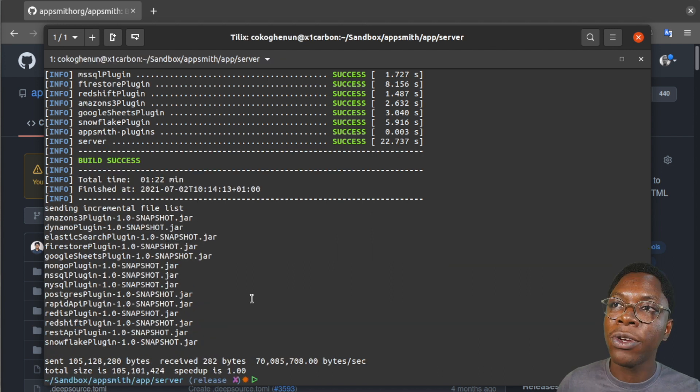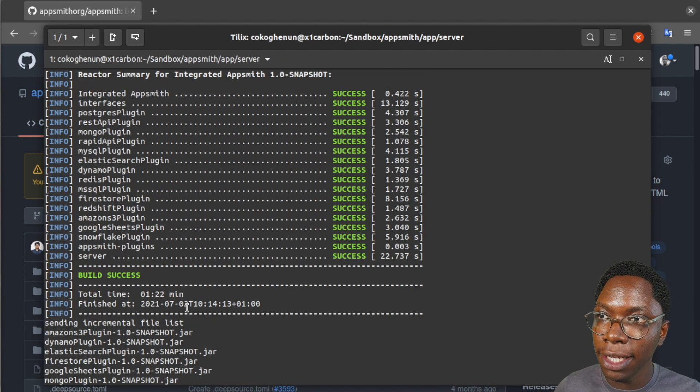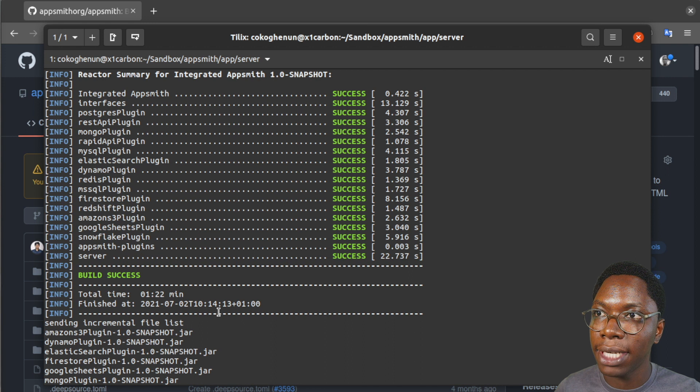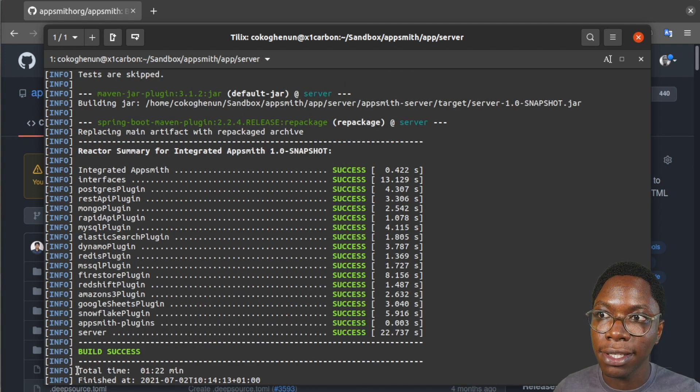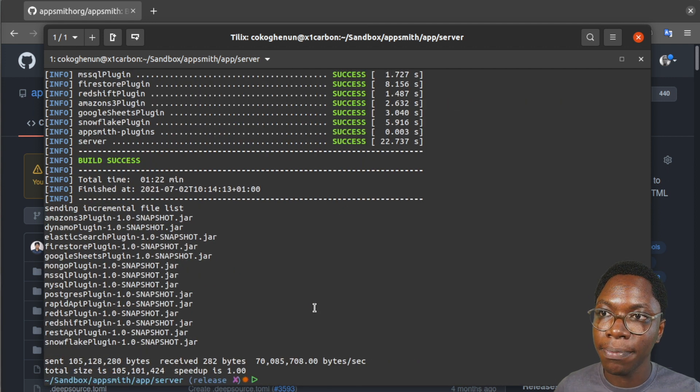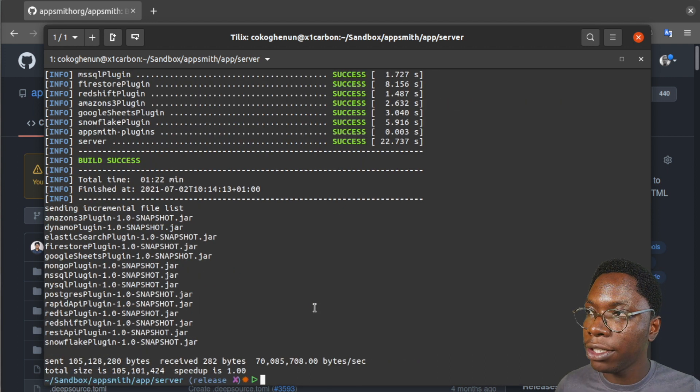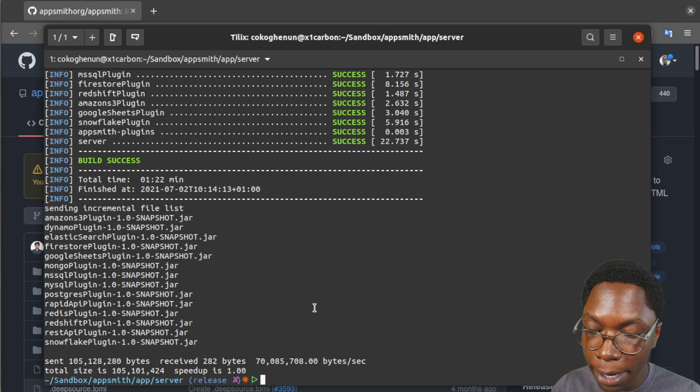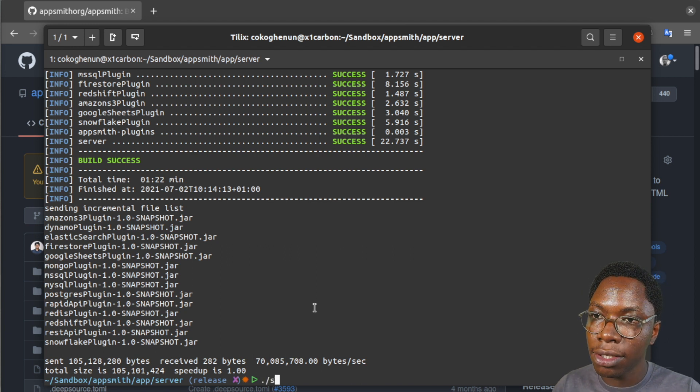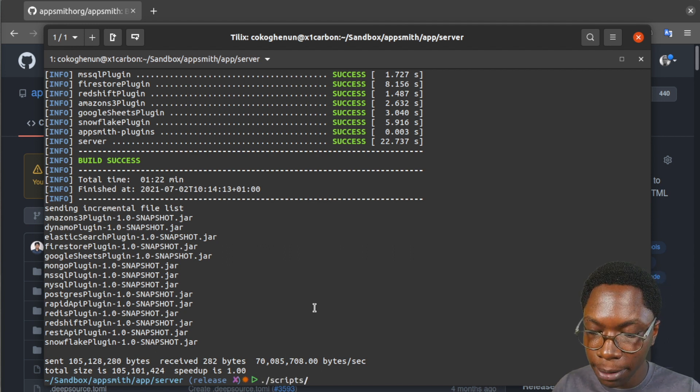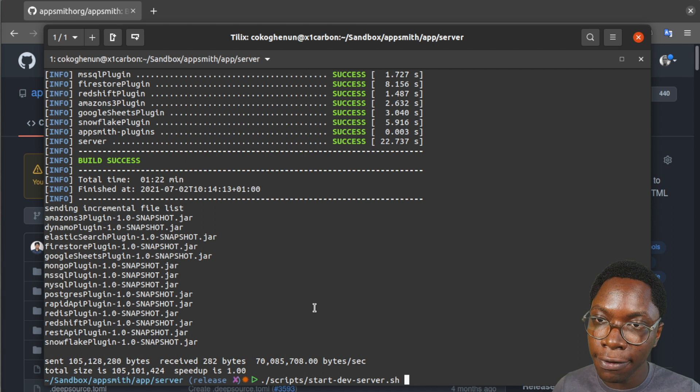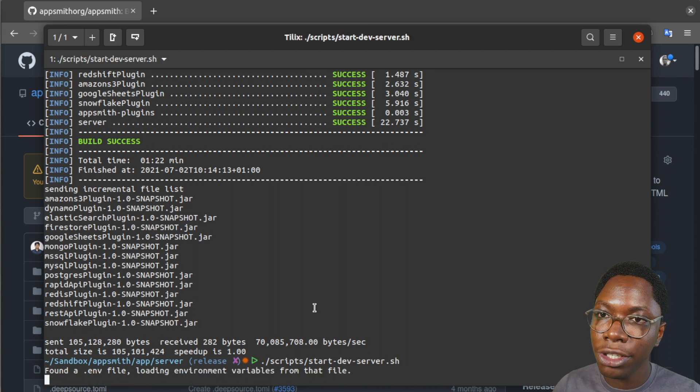All right so we can see that the application has been built and we have a success message right here. So the next thing we can do is to start off the server by running the start script. So this is going to be script start dev server.sh